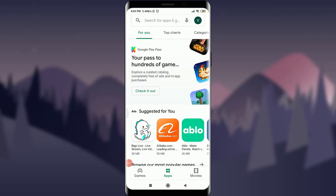Welcome back to Tutorials Point. In today's video, we are going to learn how to fix your login error in the Ubo app. Before starting, you can subscribe to our channel for more videos and updates. So let's get started.